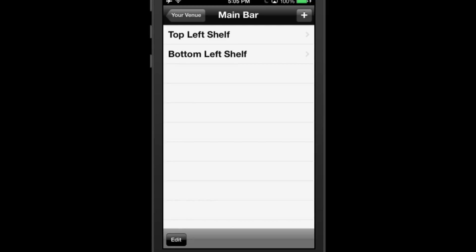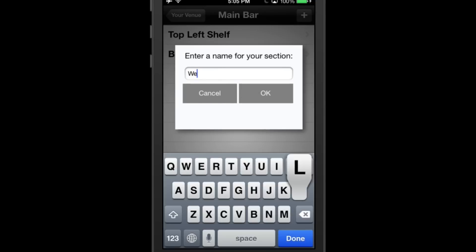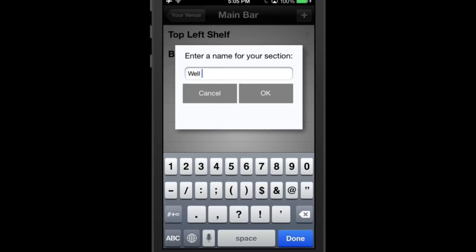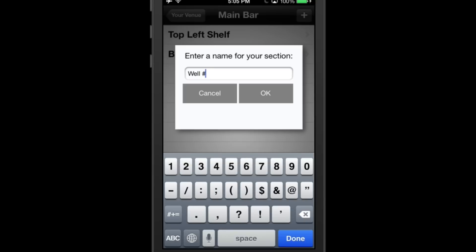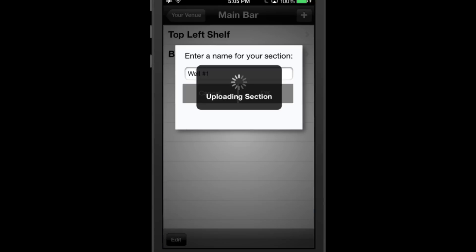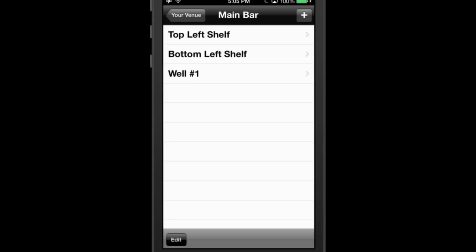The third one, Well One, and the fourth one Middle Left Shelf.